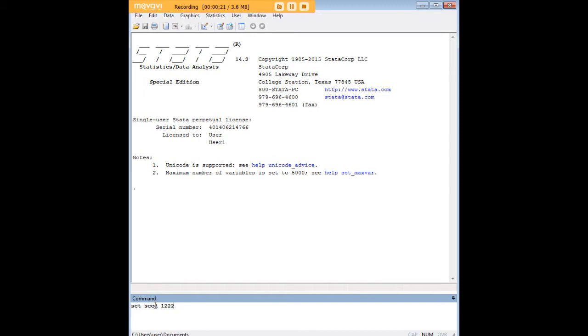When you use setseed, you make it possible to pull up the very same randomized data that you generated from previous attempts. So instead of generating new random data every time, setseed is a great command to let you work with the same data that you had already pulled up earlier through randomization.